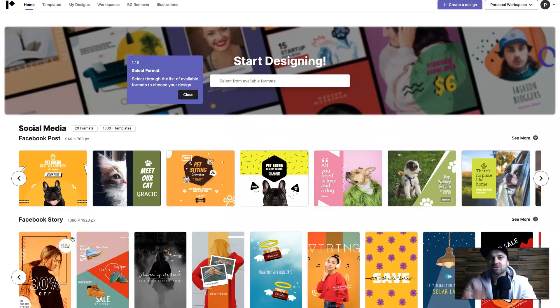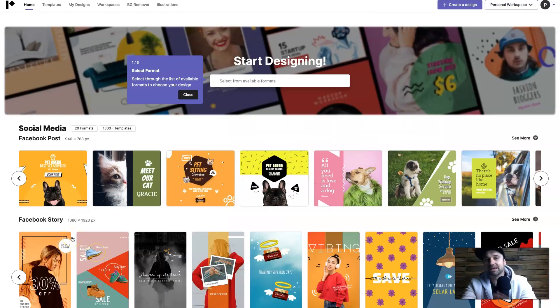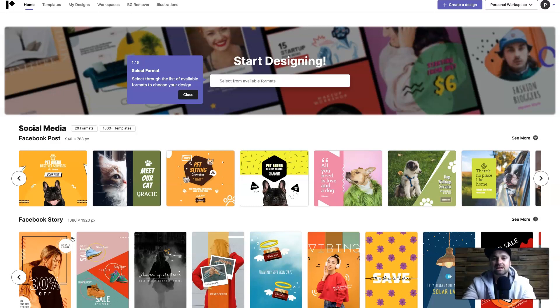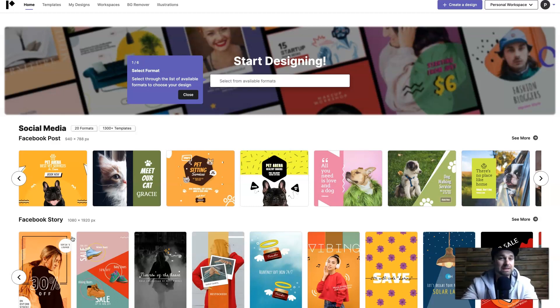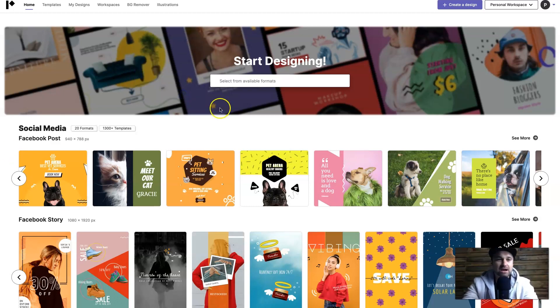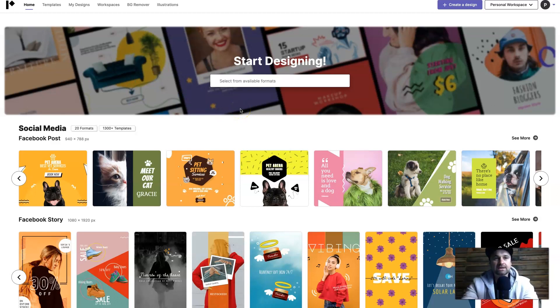So here we are once you get in. You'll notice it is quite familiar to Canva. I believe all of these design editors are quite similar but that doesn't mean that it's less powerful and unique in its own way.